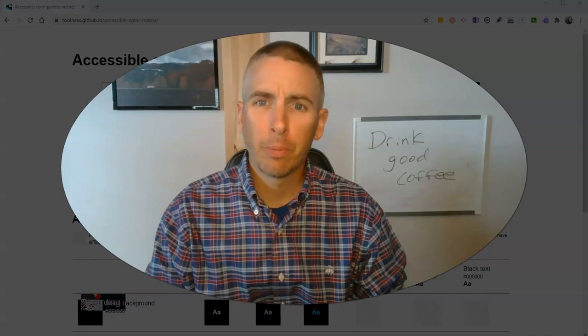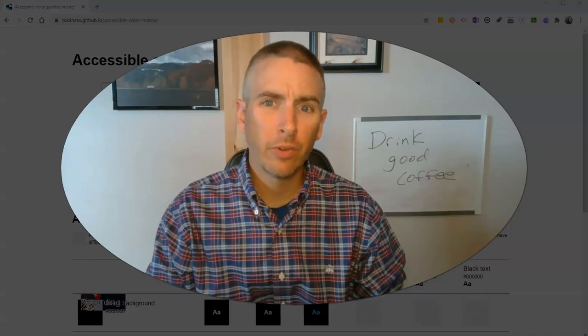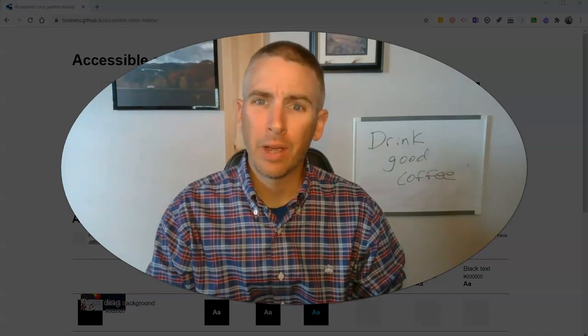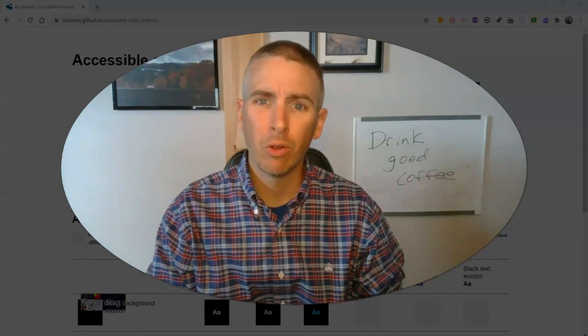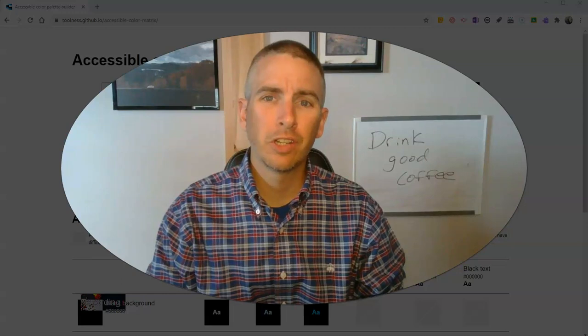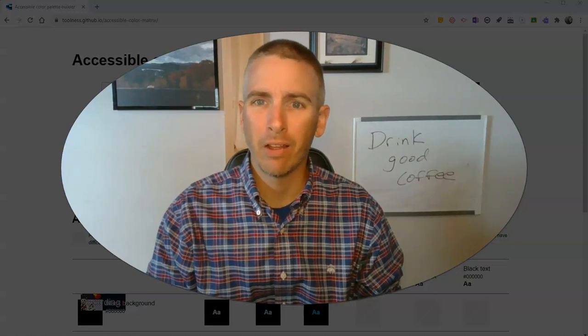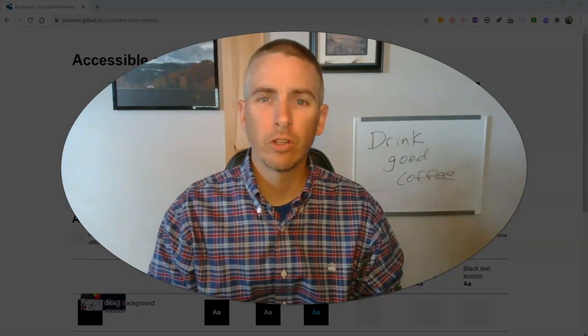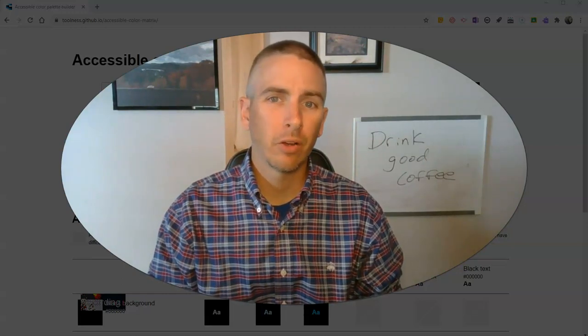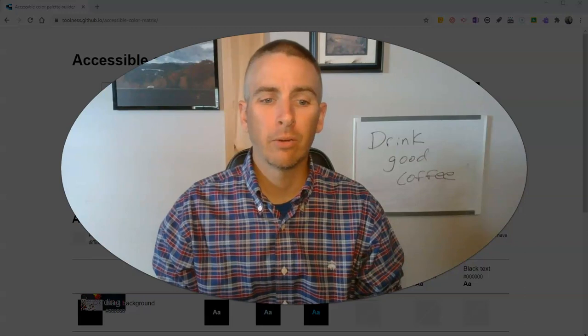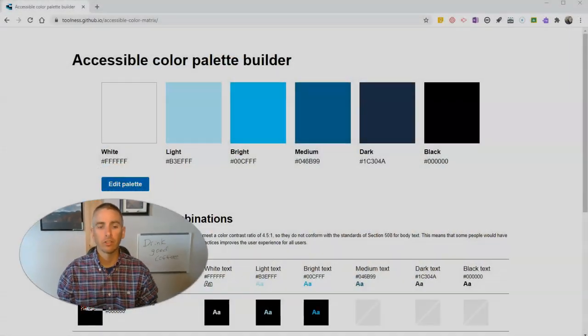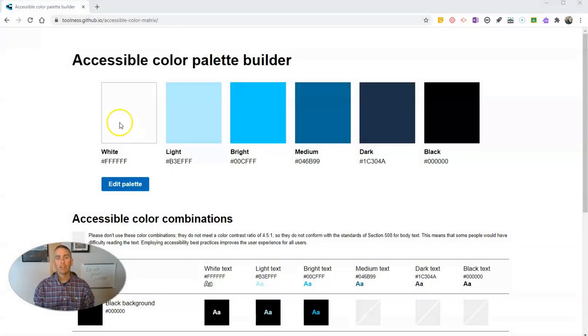Hi, I'm Richard Byrne. In this video, I'm going to show you a handy little tool for choosing an accessible color palette for your slides or other presentations. Let's take a look at it.